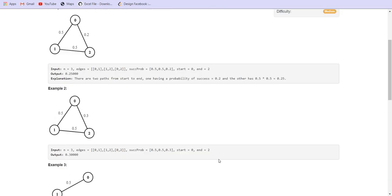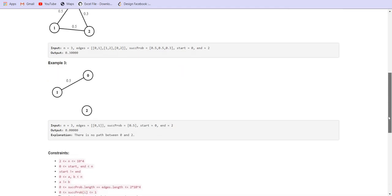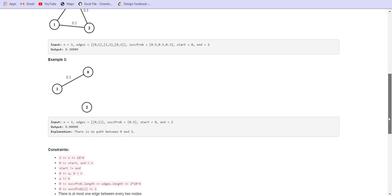In this case we are given that we have 10 raised to the power 4 number of nodes and 2 into 10 raised to the power 4 number of edges.